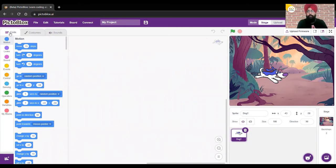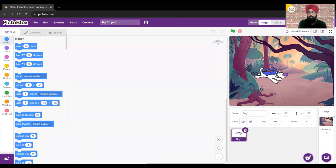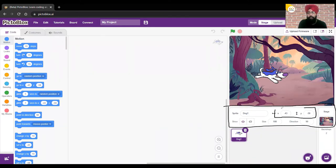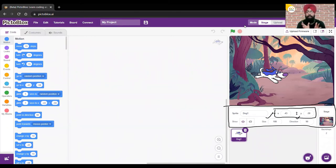Before starting the code, I want to explain one more thing. In your object section we have two terms: X and Y. What do X and Y tell us? Let me give you a very simple example to explain this.